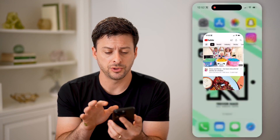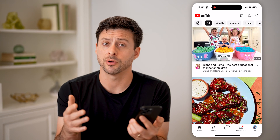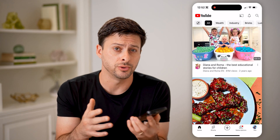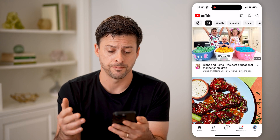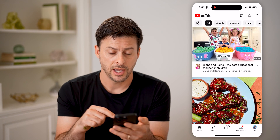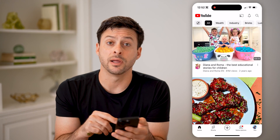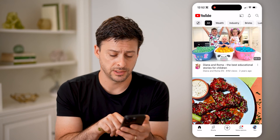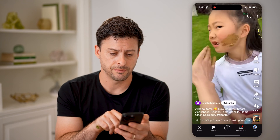Now let's open up the YouTube app here — or of course, you can go to youtube.com. And you'll see at the bottom left is Shorts. Let's tap on that.